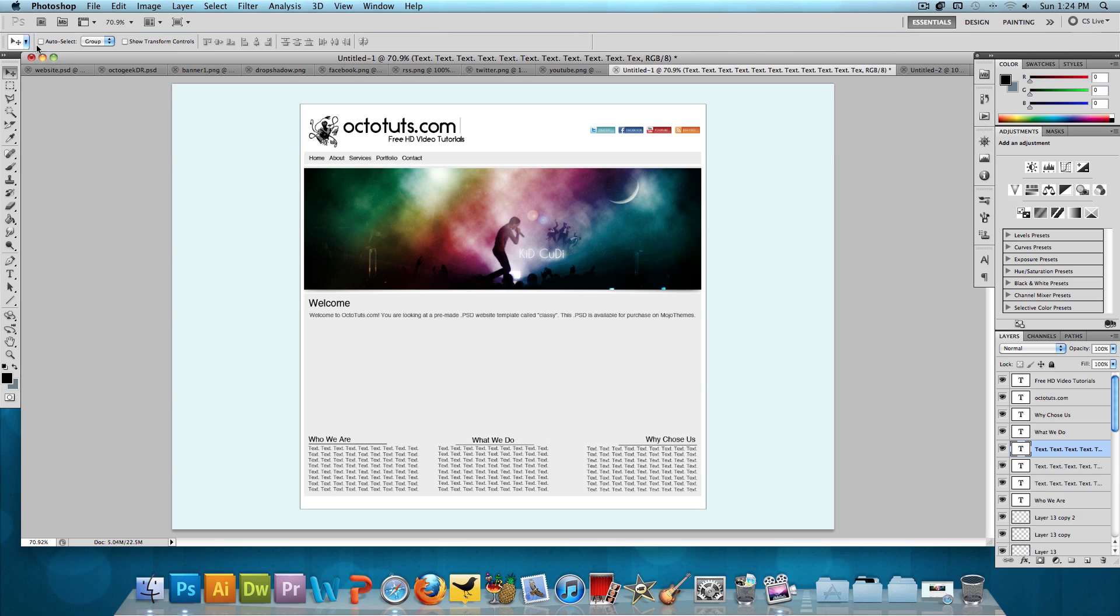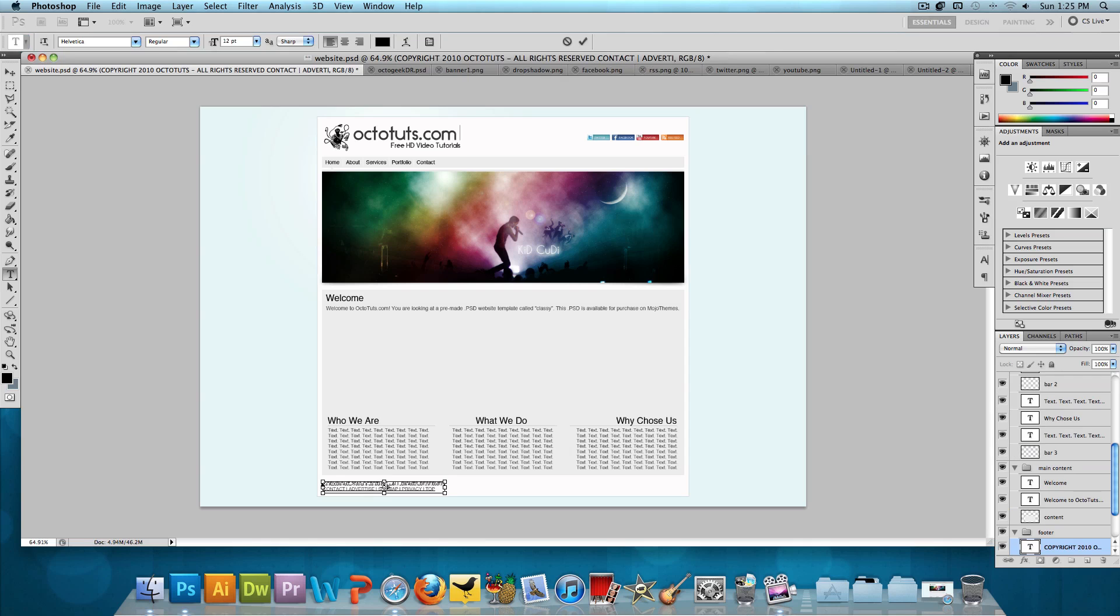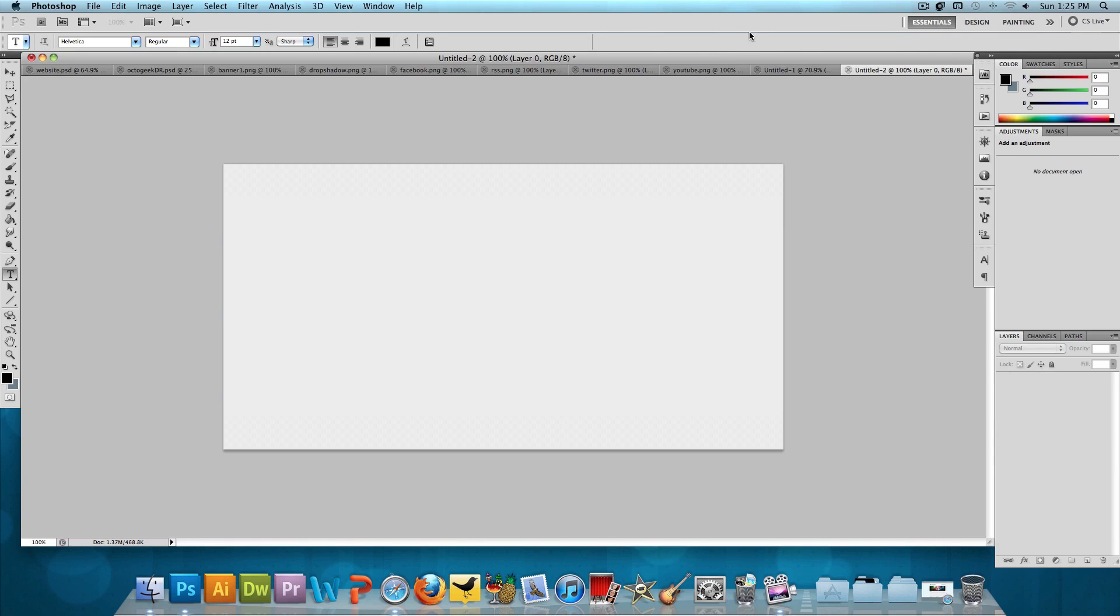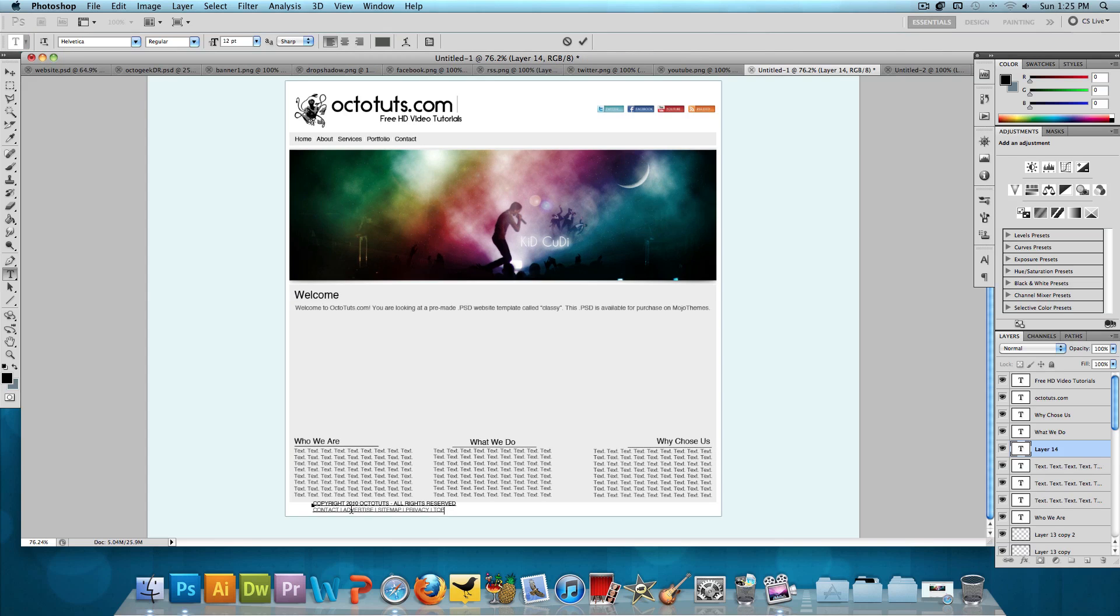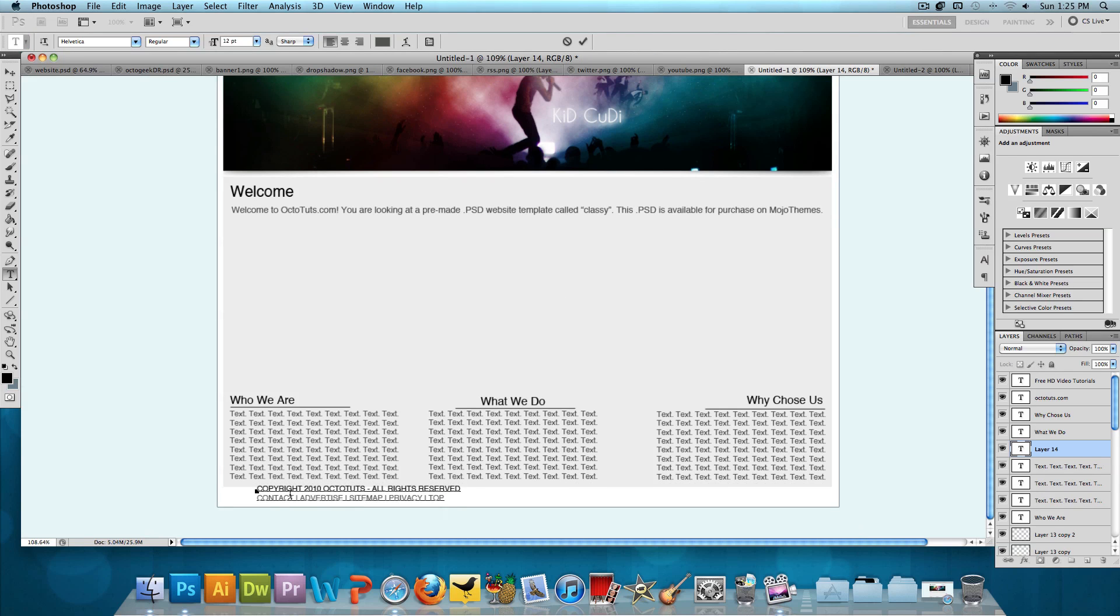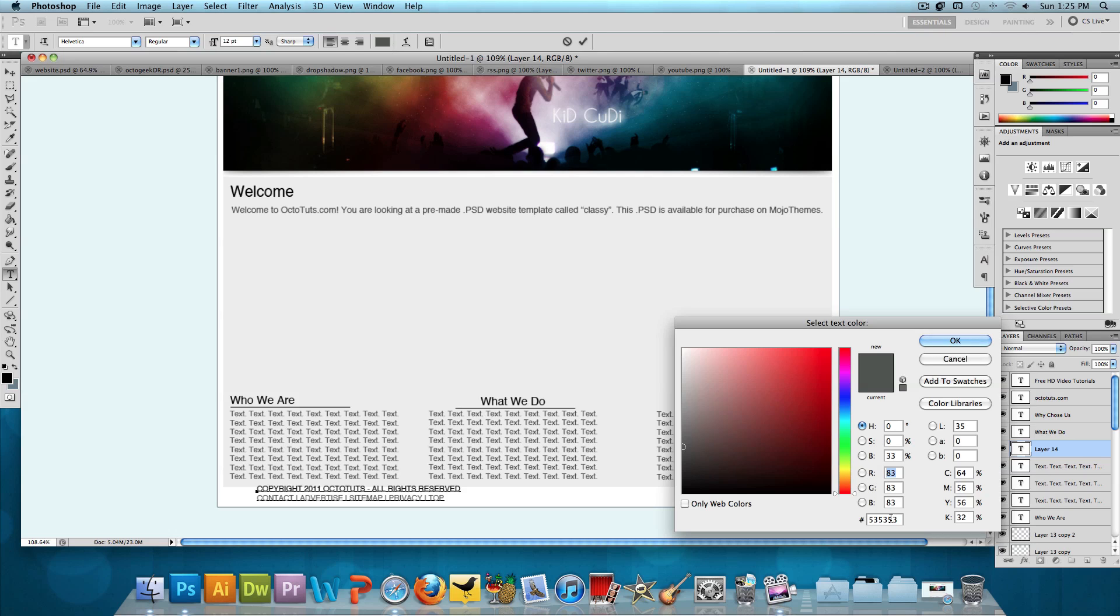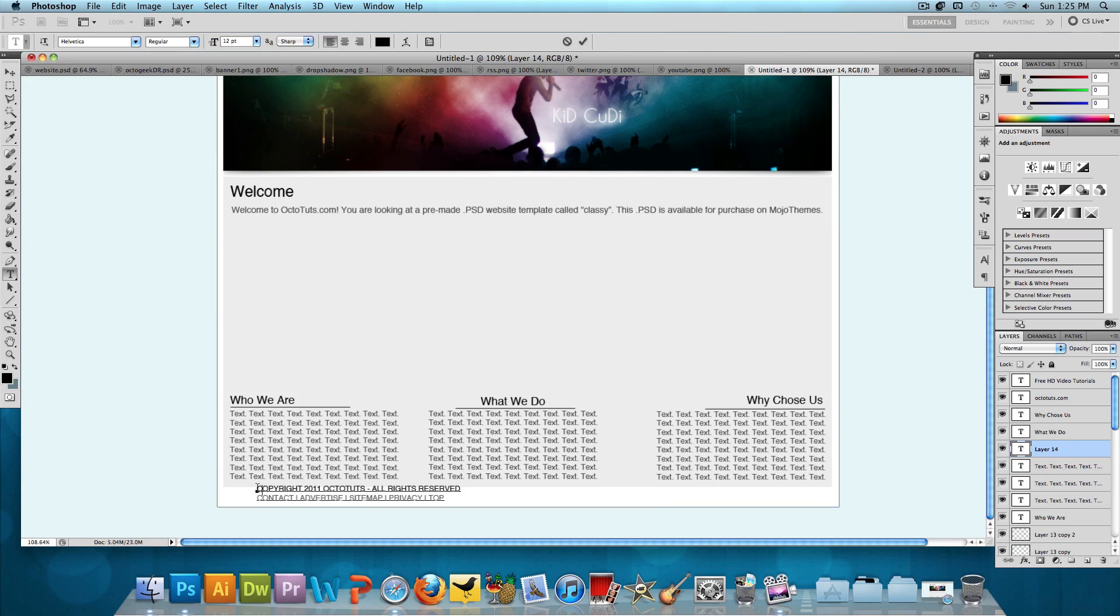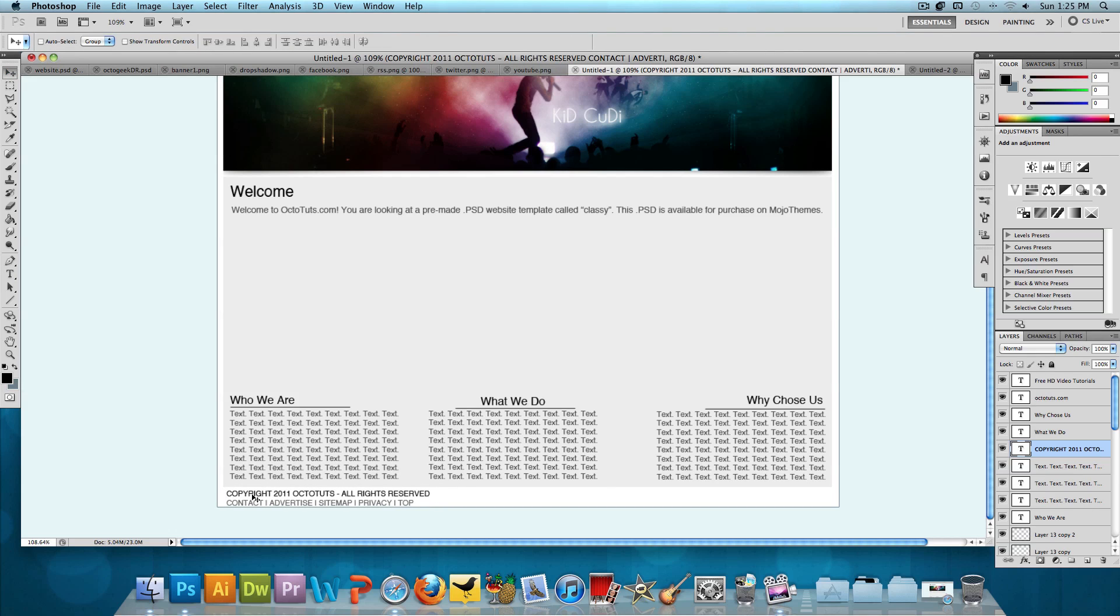For the footer, it's the same exact thing. Helvetica. 12 point font. So I'm just going to copy and paste this down into here. And simply it just says copyright 2010, which I should change to 11, OctoTuts. All rights reserved. And then I put a couple extra pages over here. For example, Contact, Advertise, Sitemap, Privacy, and Top. And what I did for these pages, I changed the color to a light gray color of 535353. And then for the copyright section, that's just in black. And then we'll just position this down here. And there we go. We are done with this template.